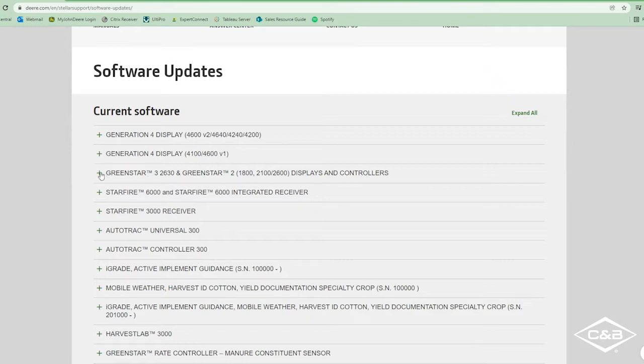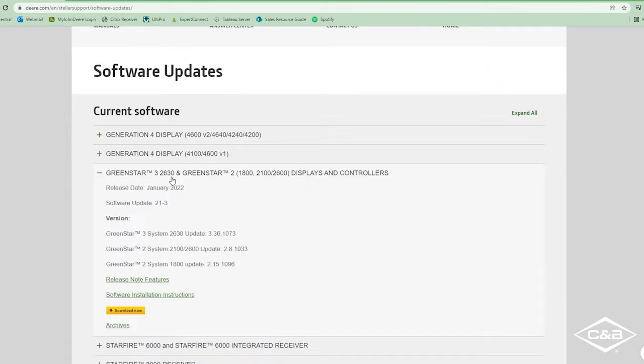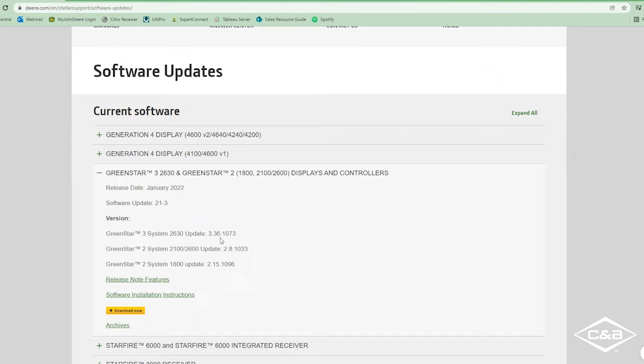So we're using a 2630 today so we're going to click that, and it'll show the release date as well as the version that we have available. So it is the 3.36.1073, and they also have links for the release note features and a link for the software installation instructions.